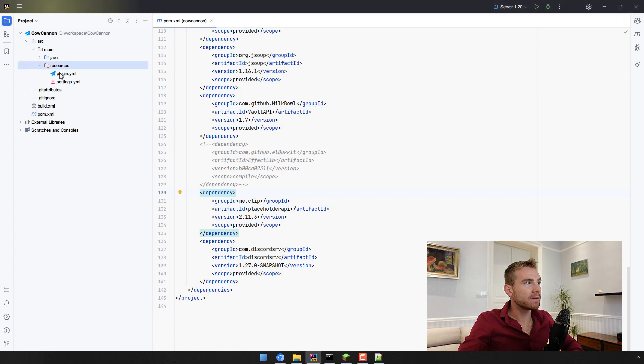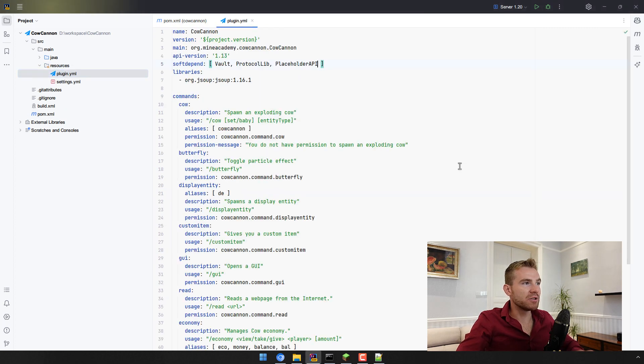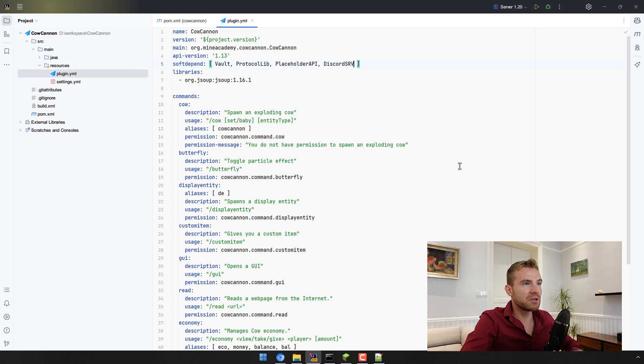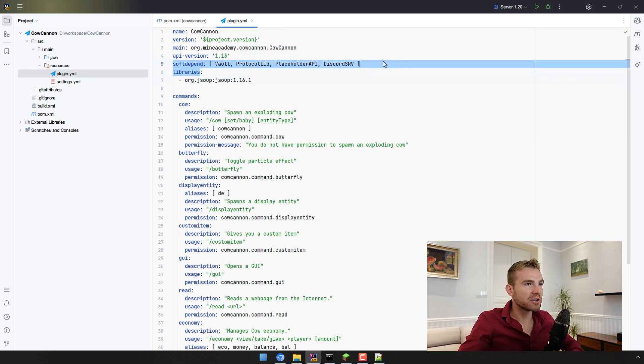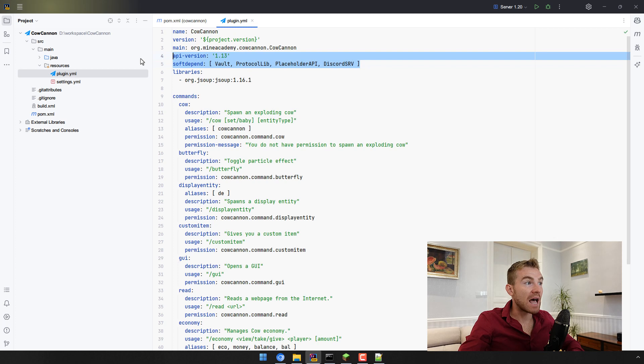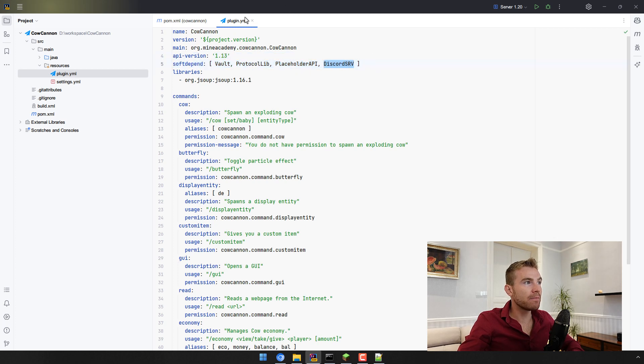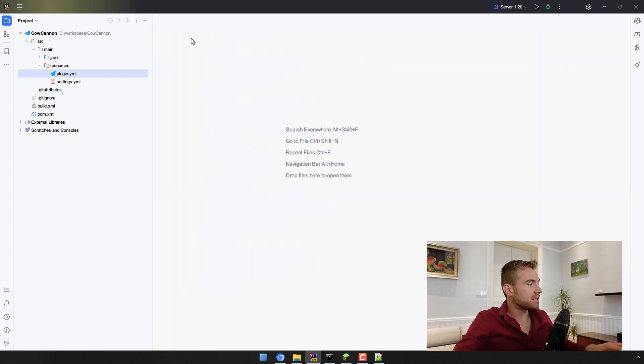The other thing in your plugin.yaml you need to add this to soft depend: DiscordSRV is the name of the plugin that you're going to want to have there so that it makes sure that your plugin loads after the other plugin has been loaded and that's pretty much it.